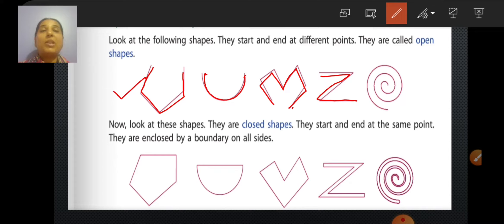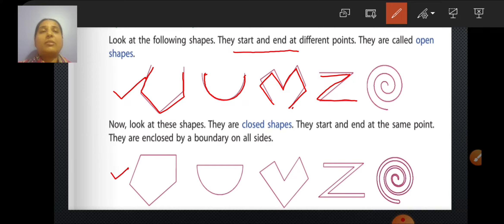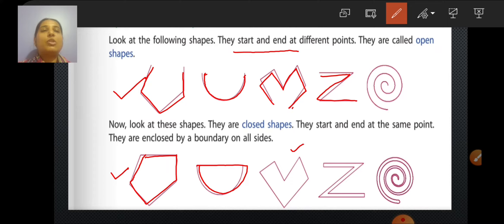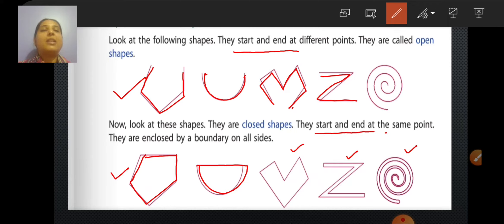These shapes are open shapes because they are starting and ending at different points. Now look at these other shapes given here. They are closed shapes. Why? Because just suppose it has started from here, then it has ended at the same point. Similarly, these ones are also closed shapes because they end and start at the same point.